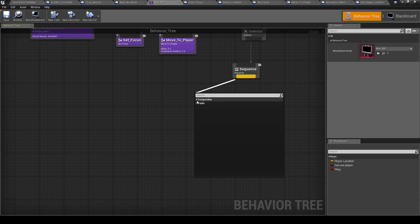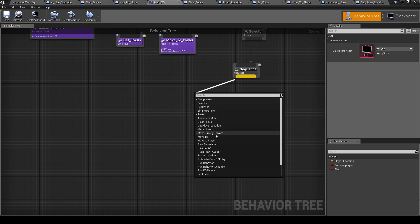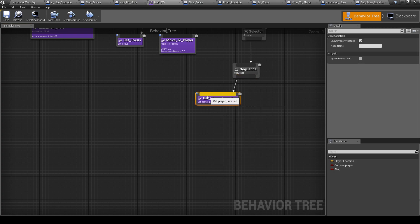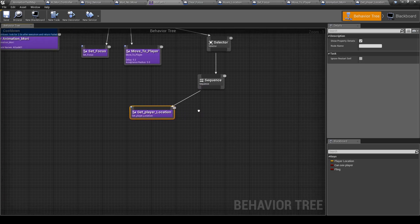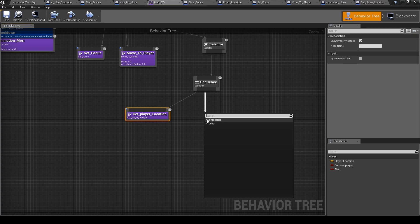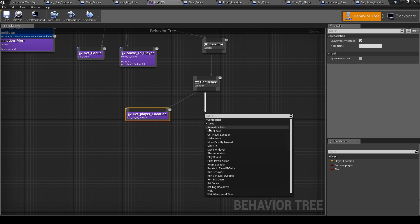Save this. Let's go back here. So here, get player location, that's it. And then play animation. You have another play animation here.